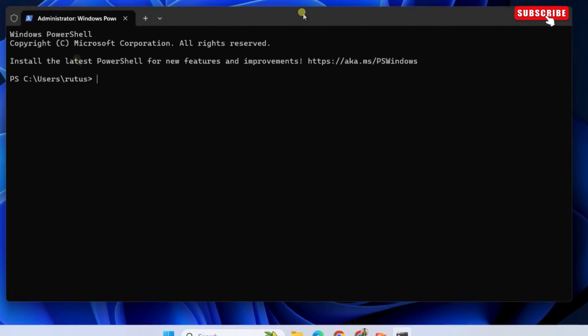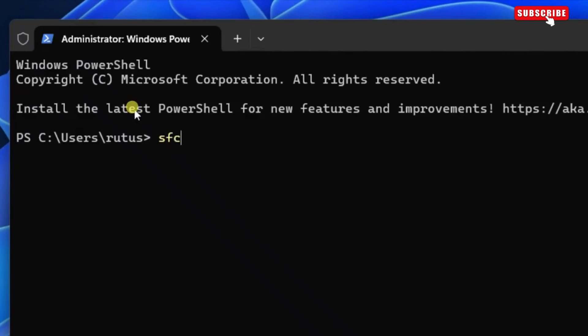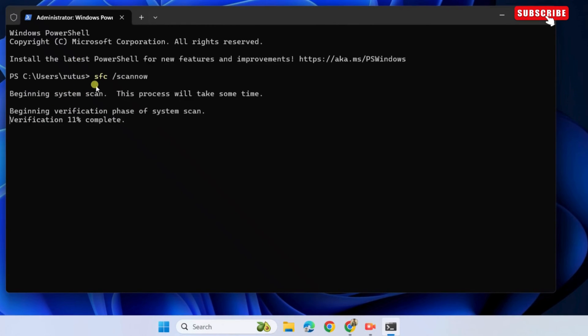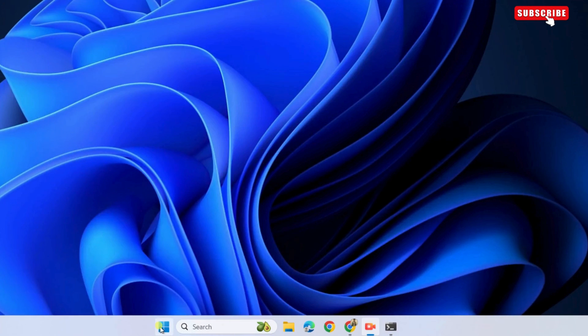In this window, type the command shown on the screen. That is sfc slash scan now. Then, hit enter. Wait for the scan to complete and then restart your laptop one more time.